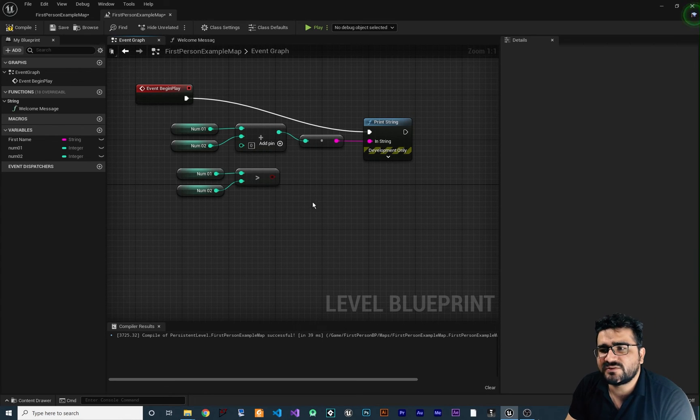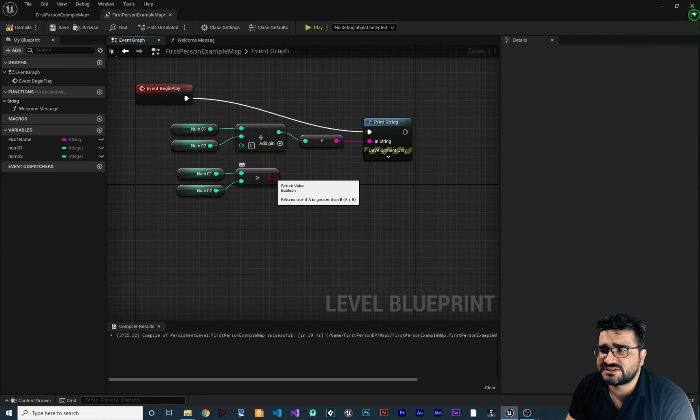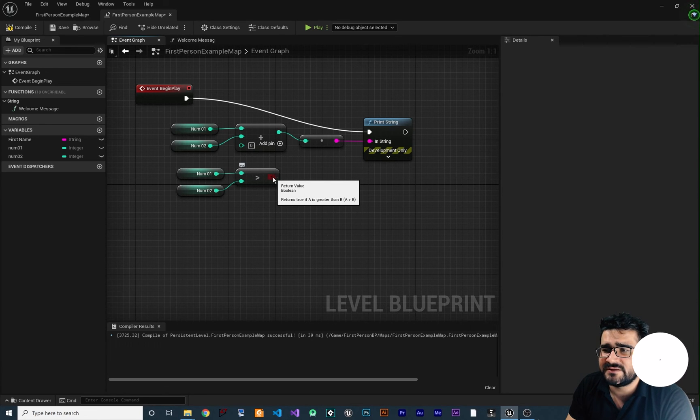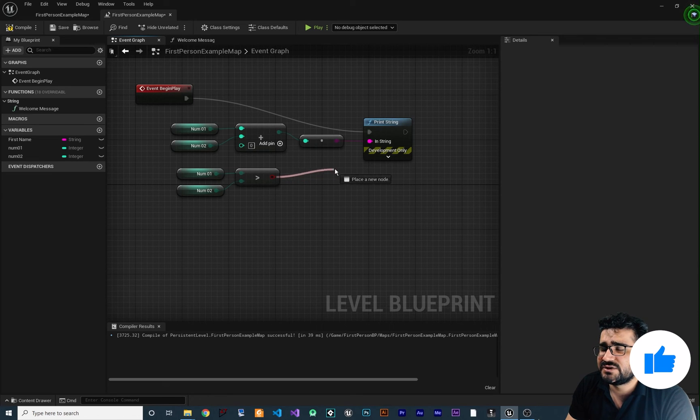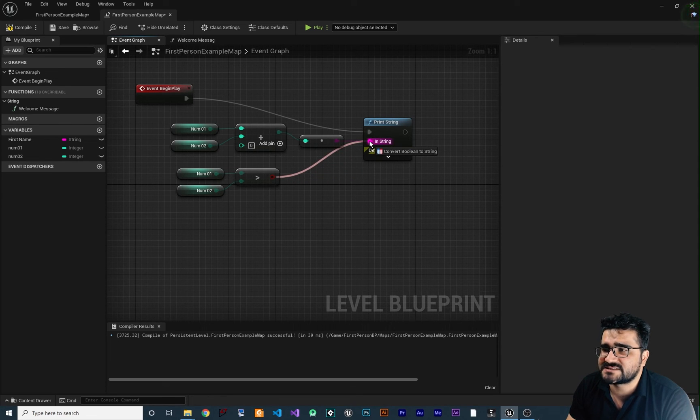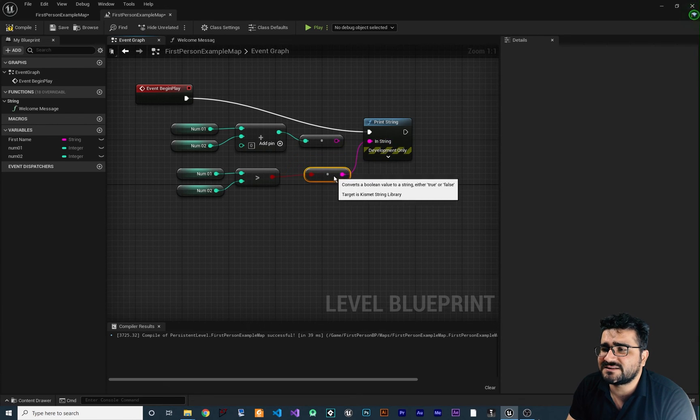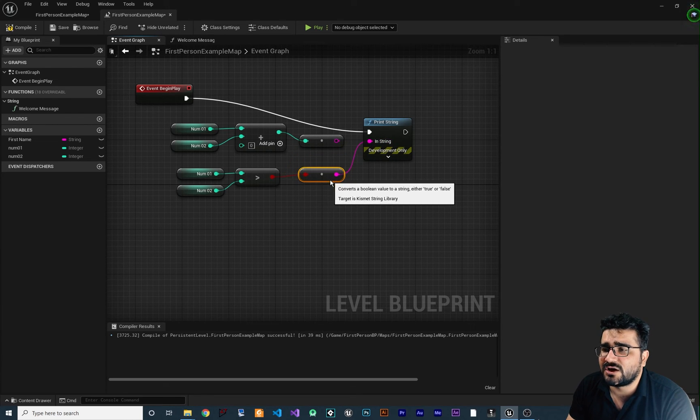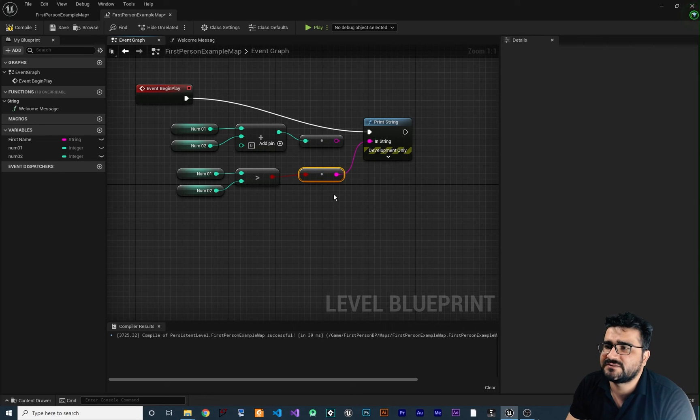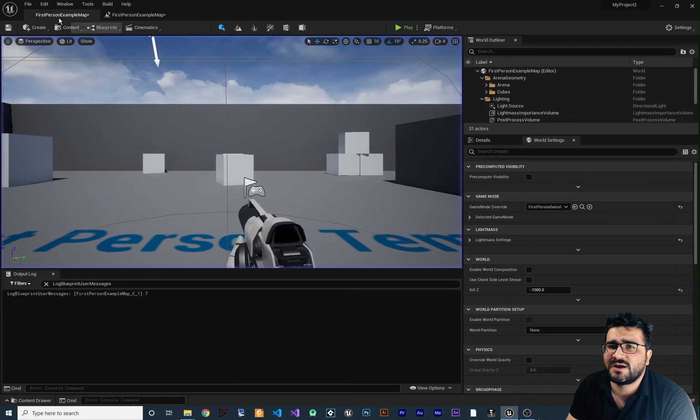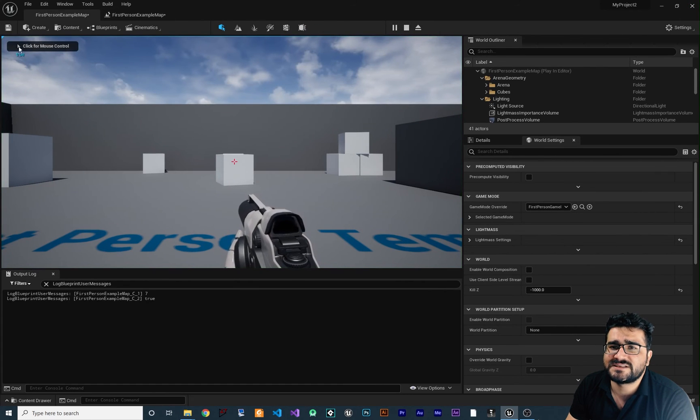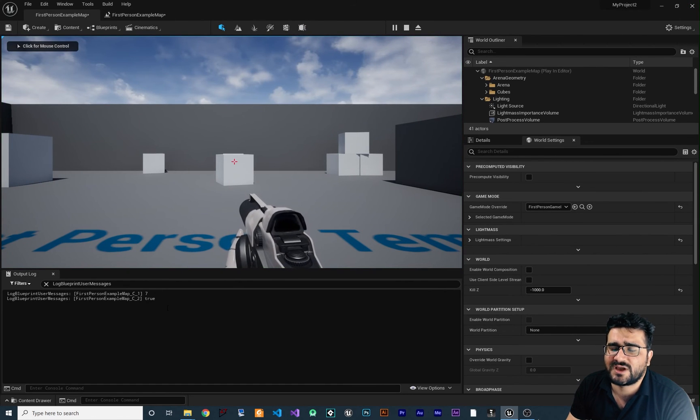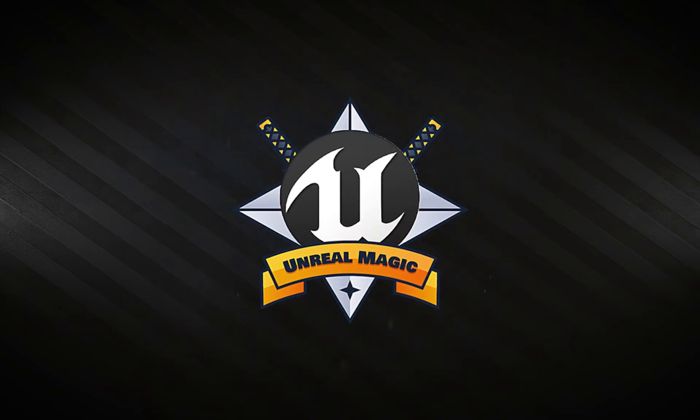Again, if you want to show the state of this return value of type boolean in a print string, you can just connect it to this in-string pin of our print string, and it will automatically convert this boolean to string, and it will show it to us. So, let's just compile and run over again. And you can see it says true. And in here, you can see it as well in output log.